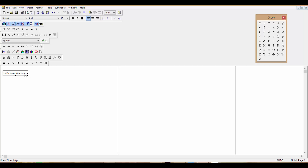Once you're done, use the arrow keys to move the cursor — right, left, up, or down. Now let's talk about variable assignment in MathCAD.